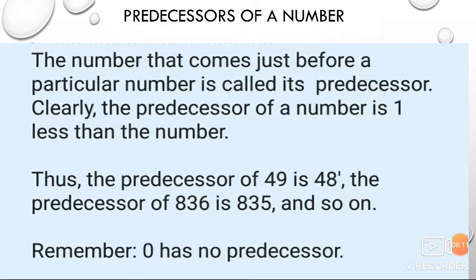Now, moving towards our next topic: predecessor of a number. The number that comes just before a particular number — mark this word, 'just before' — is called its predecessor. Clearly, the predecessor of a number is 1 less than the number. Thus, the predecessor of 49 is 48, and the predecessor of 836 is 835. Can you tell me the predecessor of 52? Remember, 0 has no predecessor.